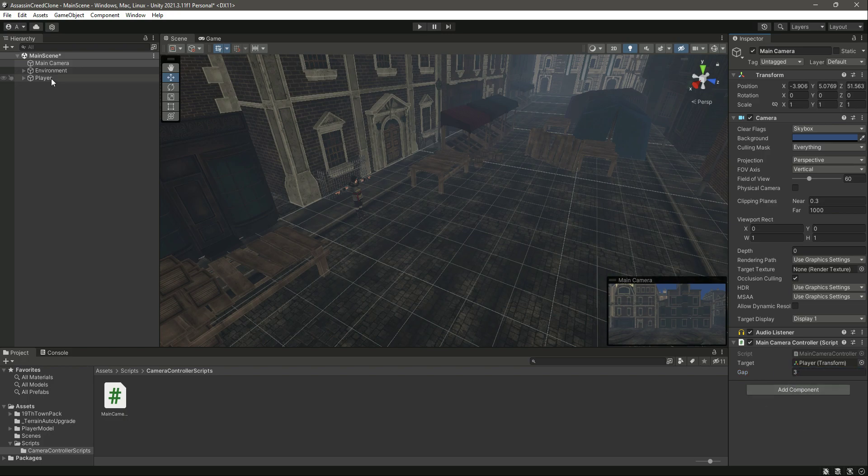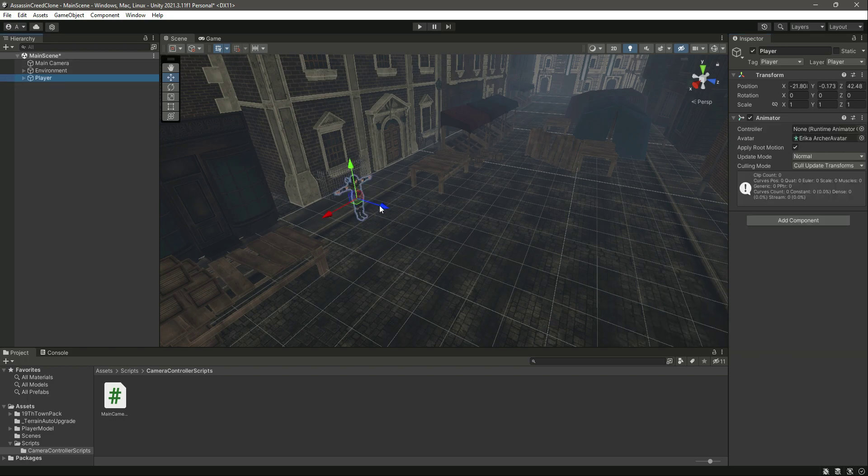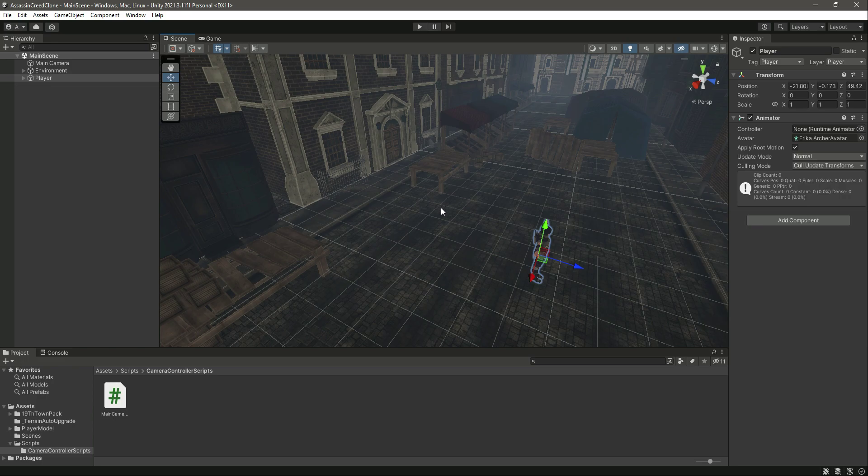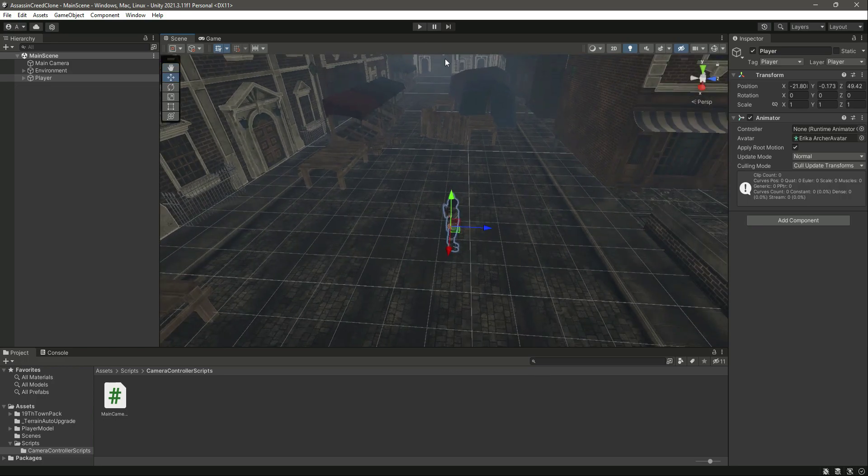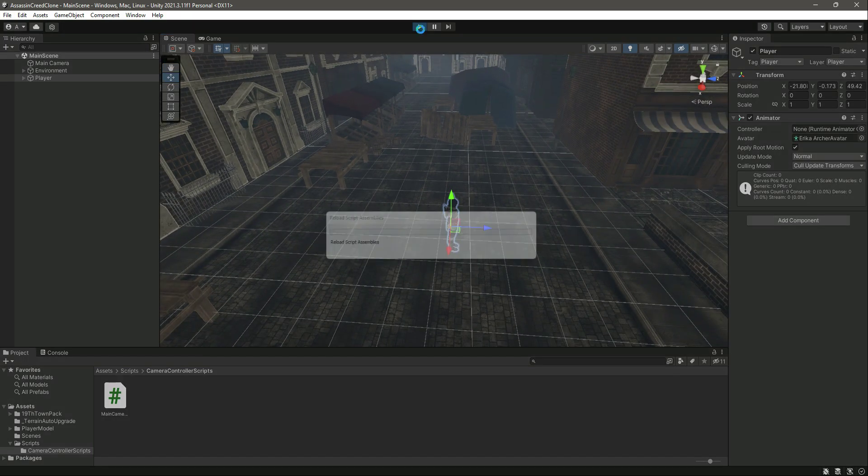Before playing the game we will move the player right here in the middle of this road. Then let's go ahead and play the game.